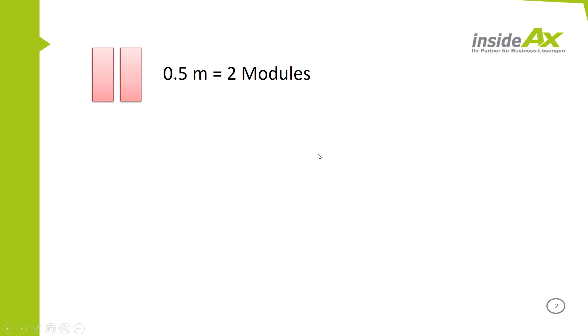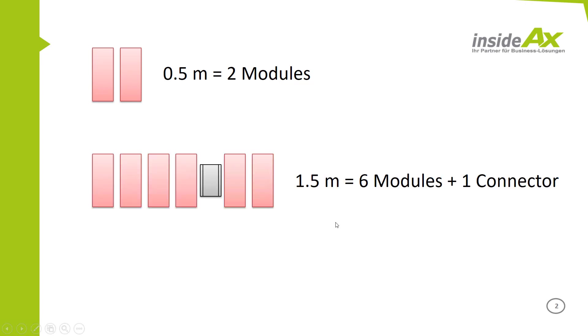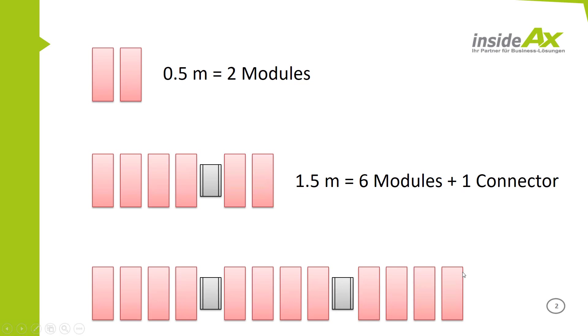Our Smart Heater contains heating modules. The smallest heater with 0.5 meters contains 2 modules. And after 4 modules, it is necessary to include a connection module for the next 4 heating modules. In this example, with a heater from 1.5 meters, 6 modules are required plus 1 connector. And so on.